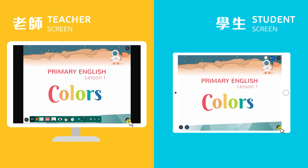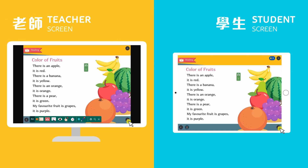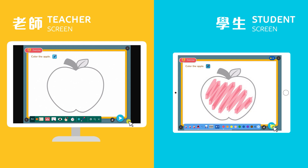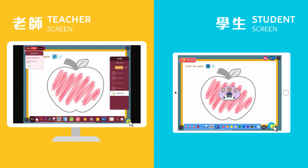Teachers' and students' screens will be synchronized, and once a student submits an answer, the teacher will receive it immediately. This enhances teacher-student interaction during the lesson.